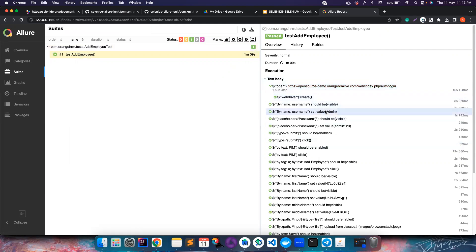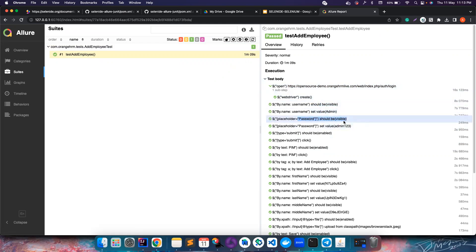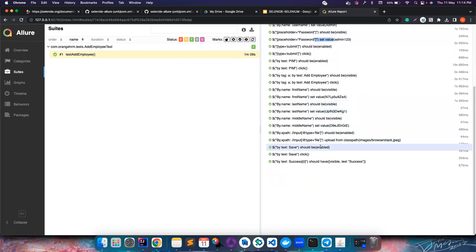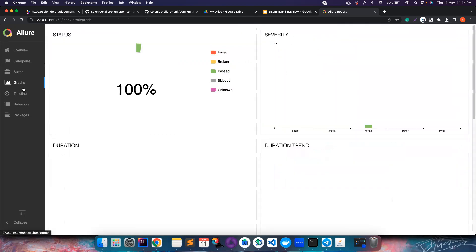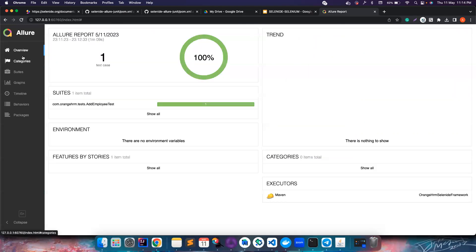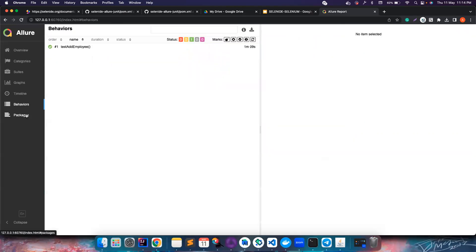Selenide is very smart - it now knows what it is doing. We are finding the username, we are setting the value, we are waiting for the password to be visible, and then we are setting the value. All these steps are recorded, and if there is a failure then it will also record the screenshot. You have beautiful graphs that you want to show to your managers, all the other stuff that you want to do.